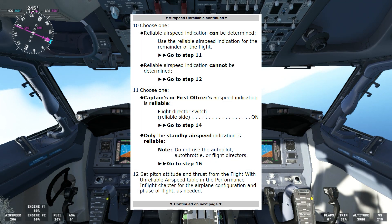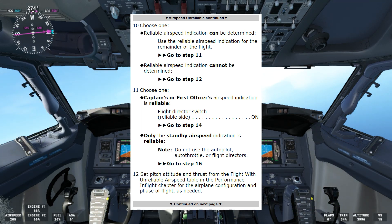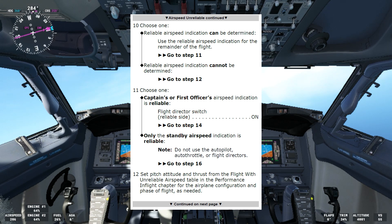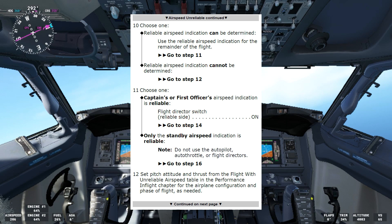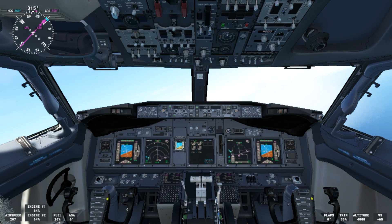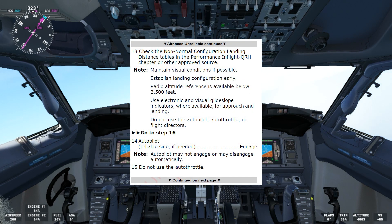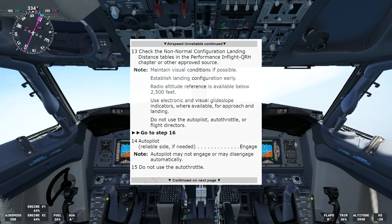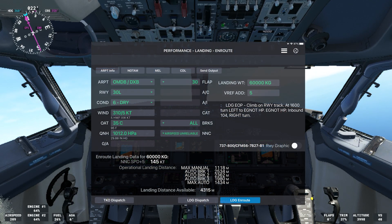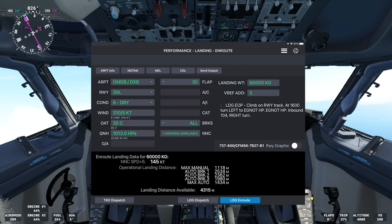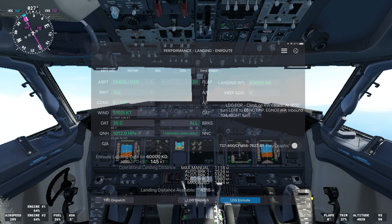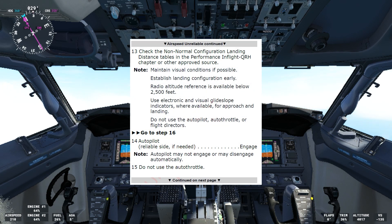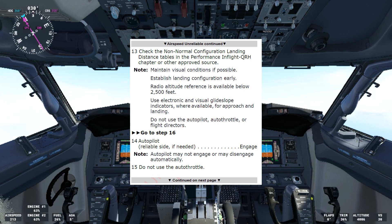Now we choose one — reliable airspeed indication cannot be determined. In that case we'll go to step 12. Step 12: set pitch attitude and thrust from the flight with unreliable airspeed table in the performance in-flight chapter for the airplane configuration and phase of flight as needed. Step 13 says check the normal configuration landing distance tables in the performance in-flight QRH chapter or other approved source. Note: maintain visual conditions if possible. Establish landing configuration early. Radio altitude reference is available below 2,500 feet. Use electronic and visual glide slope indicators where available for approach and landing. Do not use the autopilot, autothrottle, or flight directors.